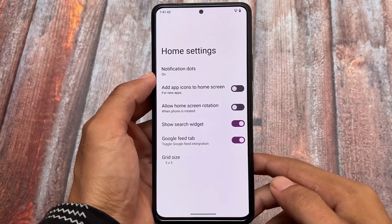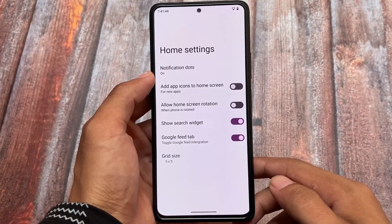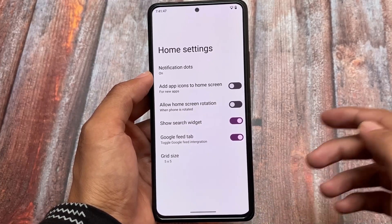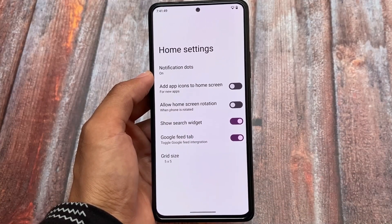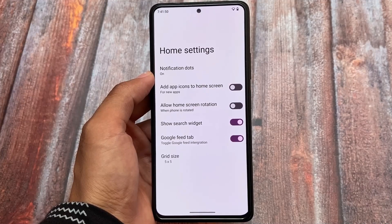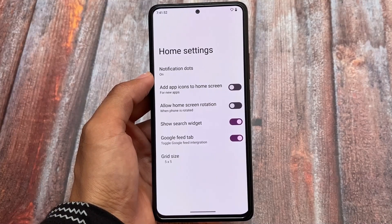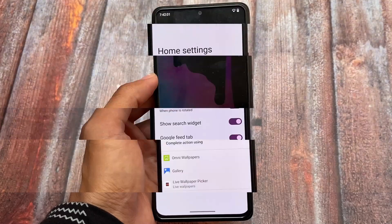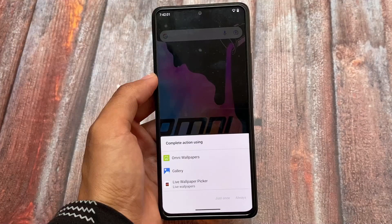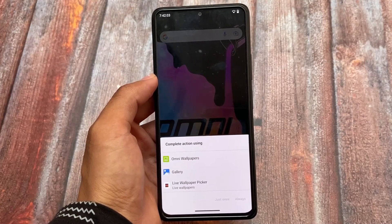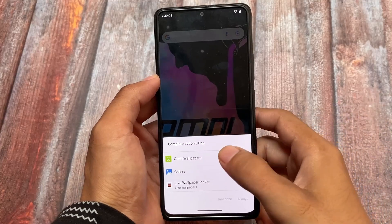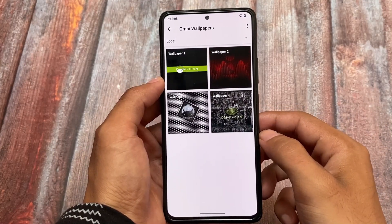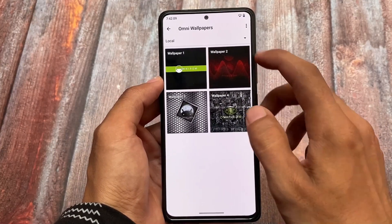First of all, the default launcher — this does not contain a Pixel launcher, which was expected. This ROM always has two variants: the Google Apps variant and the MicroG variant. I'm using the Google Apps variant, but the apps are minimal, which is actually a plus point. If I talk about the wallpaper section, here come some very good things.